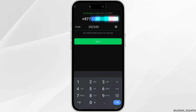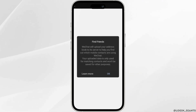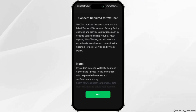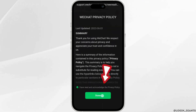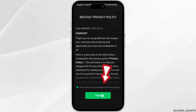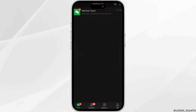You have to copy that code and then paste it here. Once you have pasted the number, click on Next, then tap OK, and once again click on Next. Click on the checkbox and then click on Done. And there you go — your WeChat account has been created successfully.